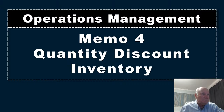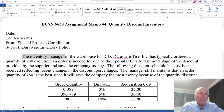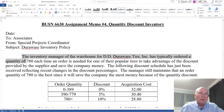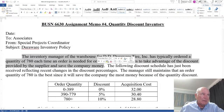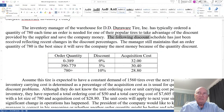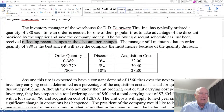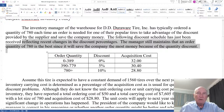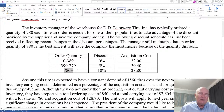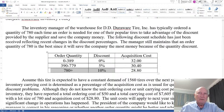Let's bring up the memo. The inventory manager of the warehouse for DD DuraWear Tire has typically ordered a quantity of 780 each time an order is needed for one of their popular tires, to take advantage of the discount provided by the supplier and save the company money. The manager still maintains an order of 780 is the best since it will save the company the most money because of the quantity discount.